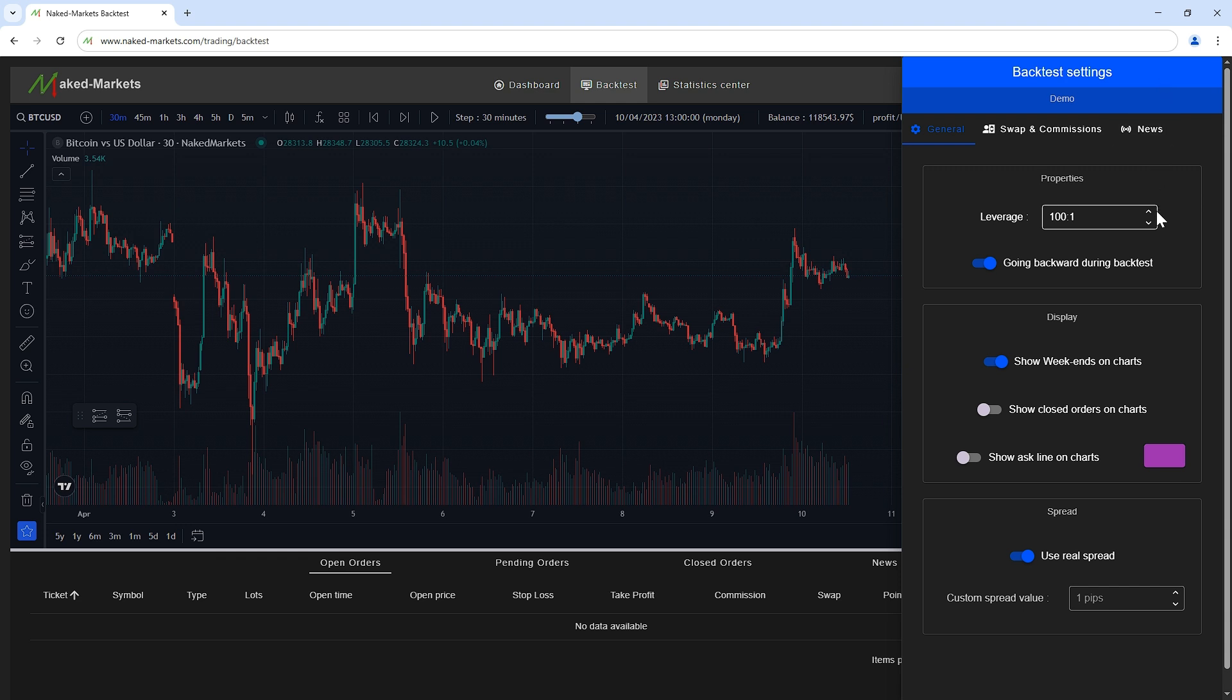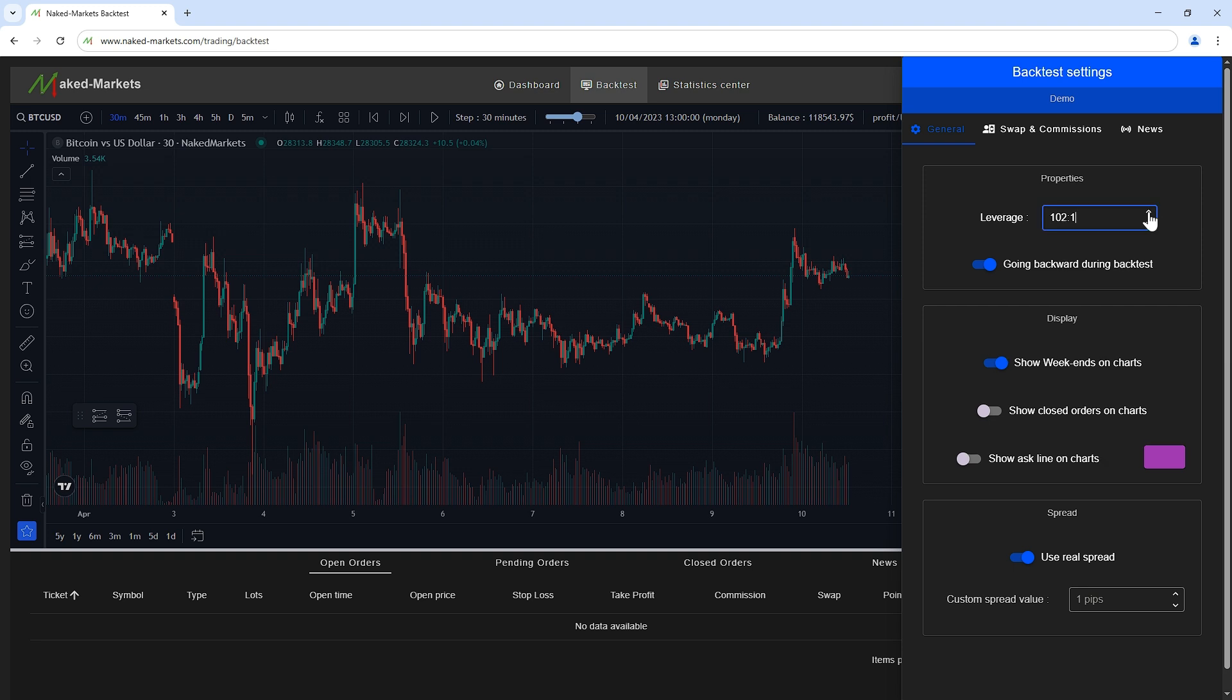The leverage of your trading account can be modified if you want to trade with predefined conditions which will influence your margin.